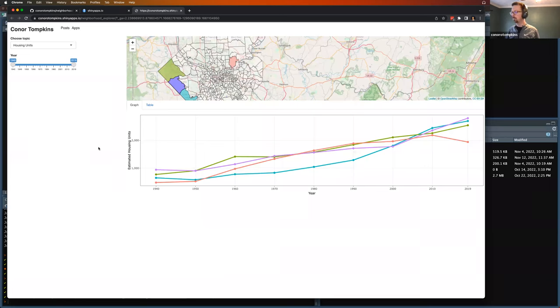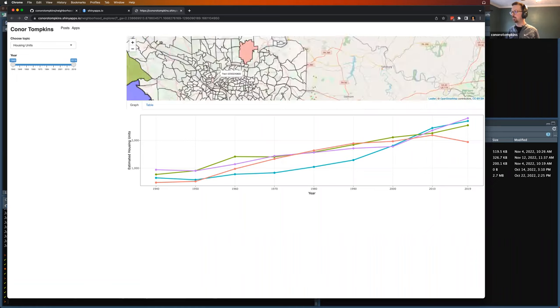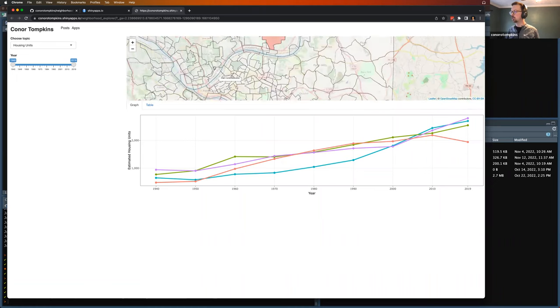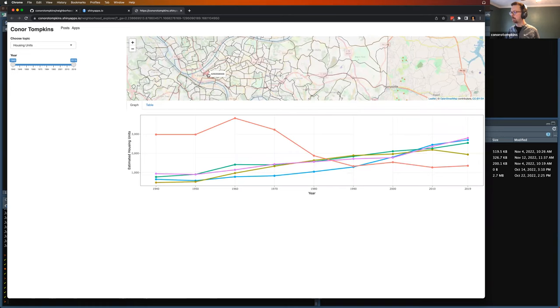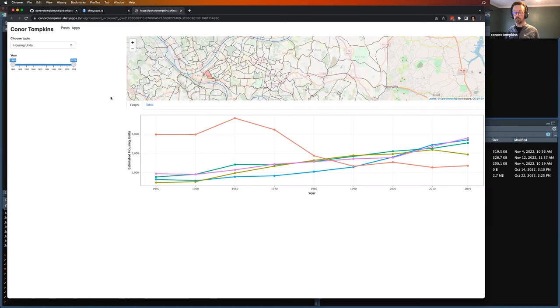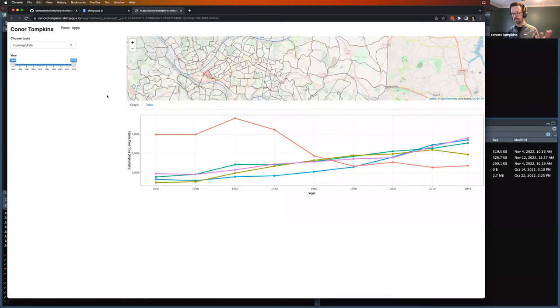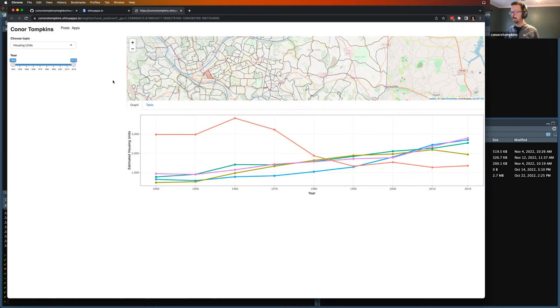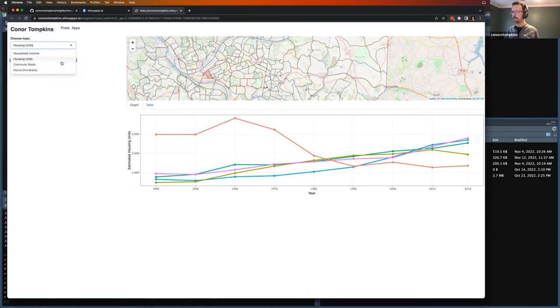So you can see that there's been an increase in housing units across the board for these. But if we look at the Hill District in Pittsburgh, they basically demolished a whole bunch of this area and built an opera house and a couple of highways and the rest is parking lots. So they tore down a bunch of housing in a majority black area and that's what the data shows. So I think there's, this app will enable people to look into those historical trends.